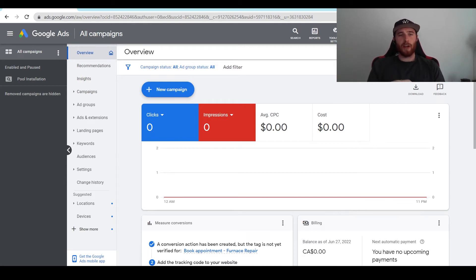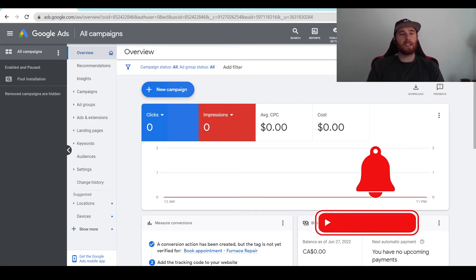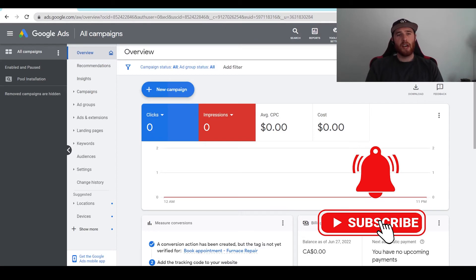Hey, it's Matt from Trisman Digital Marketing, and in today's video I'm going to walk you through how to duplicate your campaign inside Google Ads.